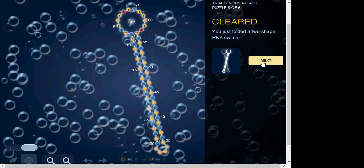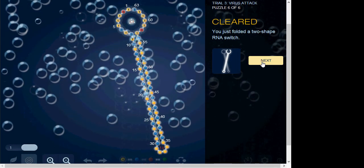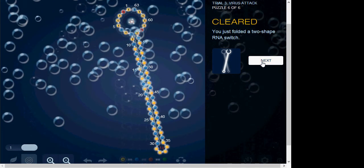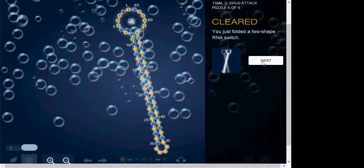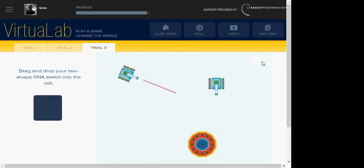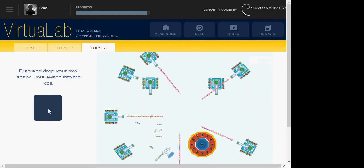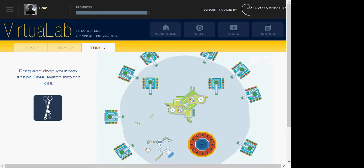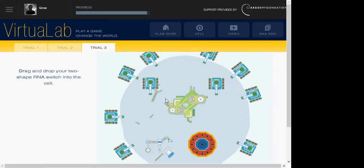Okay, hello, this is KingHeadMoist. This is the last episode of RNA lab. Just fold a two-shape RNA switch. You can drag and drop your two-shape RNA switch into the cell.